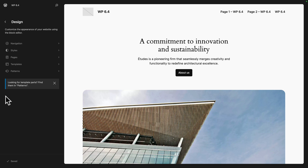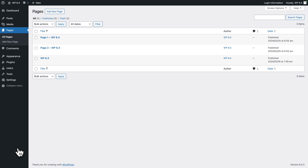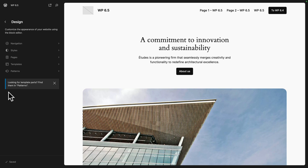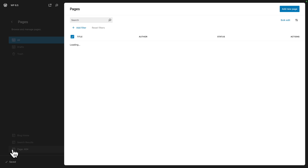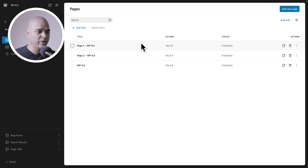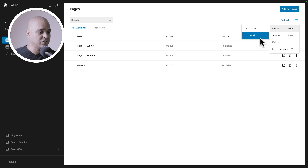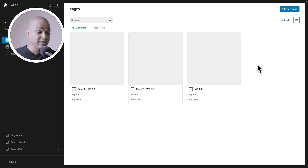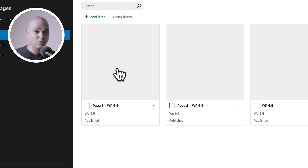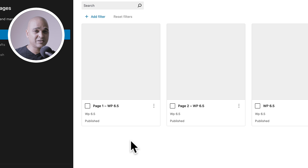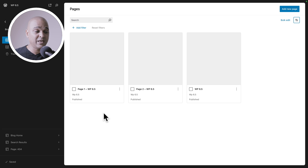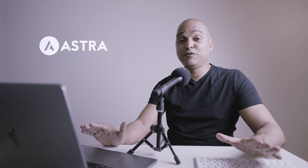Now let's go back to WordPress 6.4 and try the same thing with pages. I click on pages, manage all pages, and it takes me to the WordPress admin. Now in WordPress 6.5 — pages, manage all pages — we have our table view, and we can just change it to grid view. At the time of recording, you don't see the actual preview, but this is just a better version and it should be coming with the full release of WordPress 6.5. This feature is such a time saver, especially as your website grows and you have more and more content.